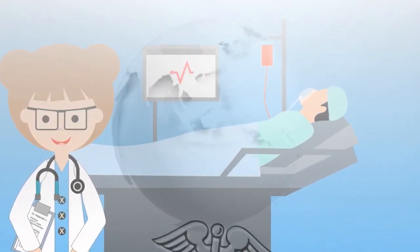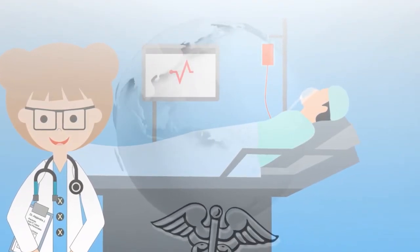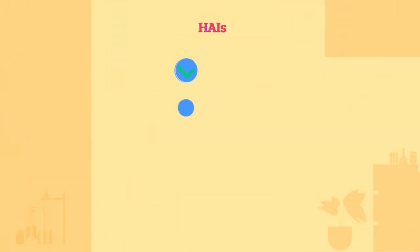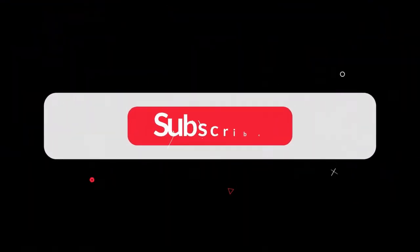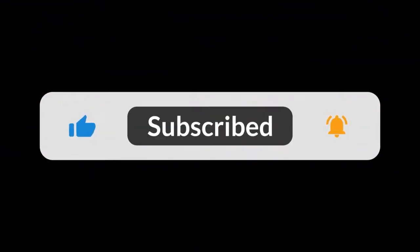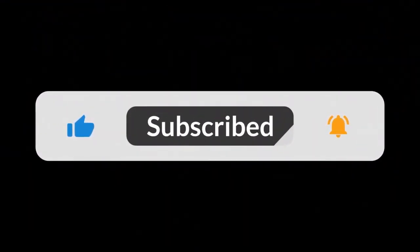That concludes our discussion for today. This is part three of a five-part series on healthcare-associated infections. If you haven't watched the first two videos, click above to watch the first video in the series. Subscribe to our channel to watch our next video on the fourth type of healthcare-associated infection.